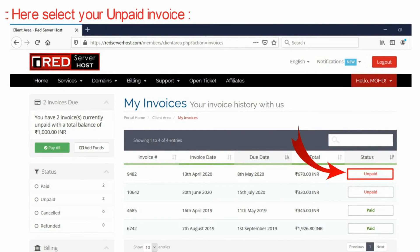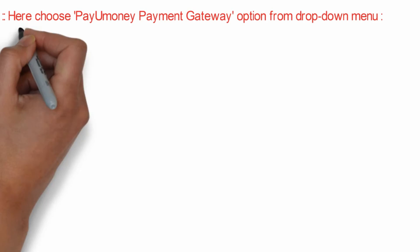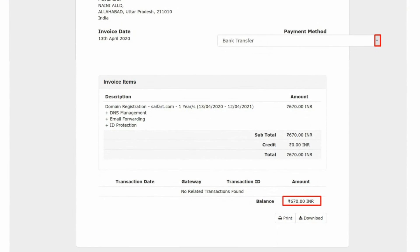At the top right corner, you will find the payment method section. From the dropdown menu, select PayUmoney payment gateway.